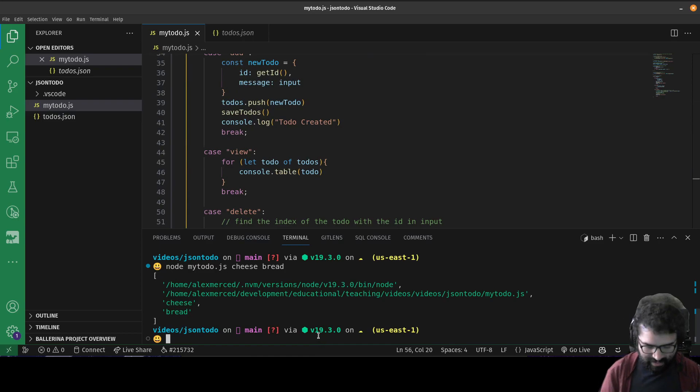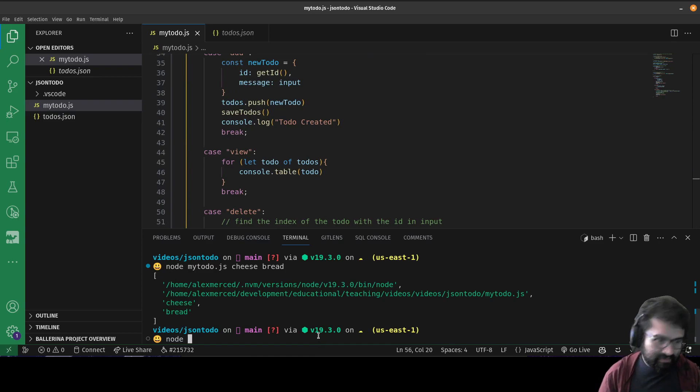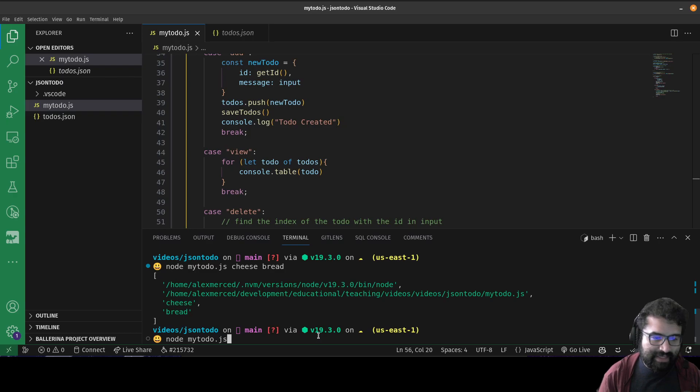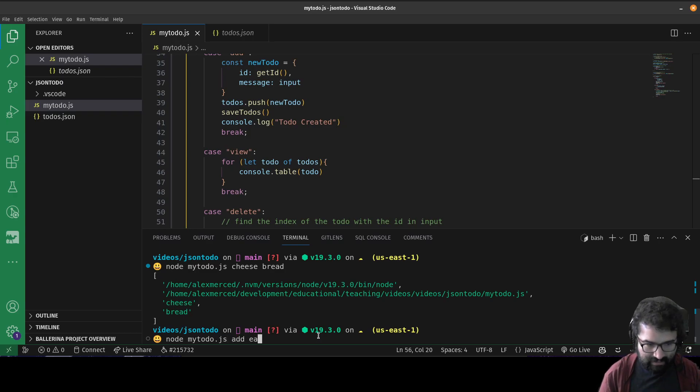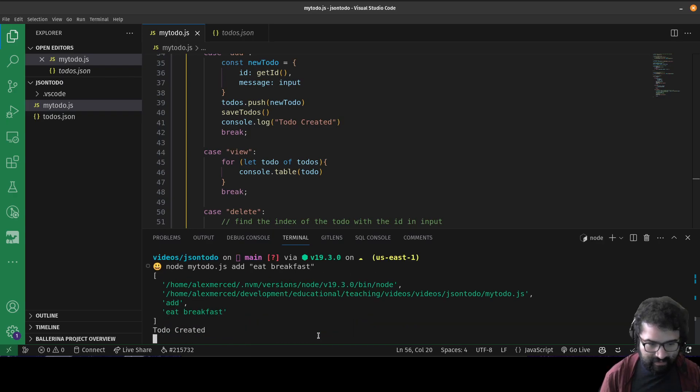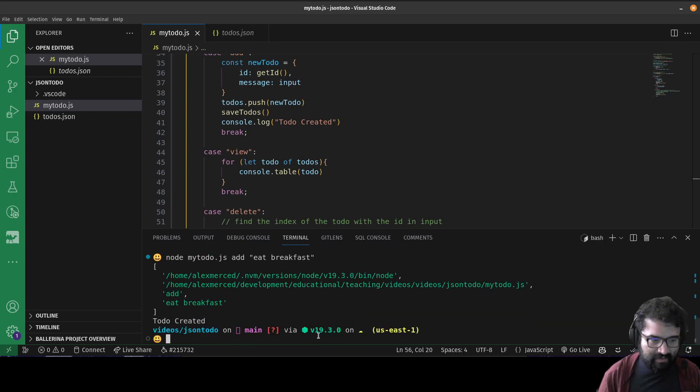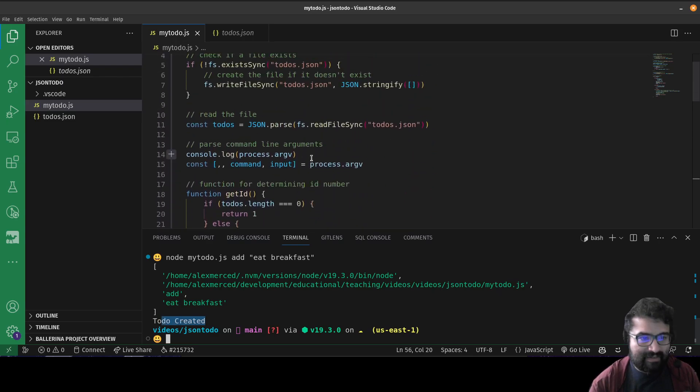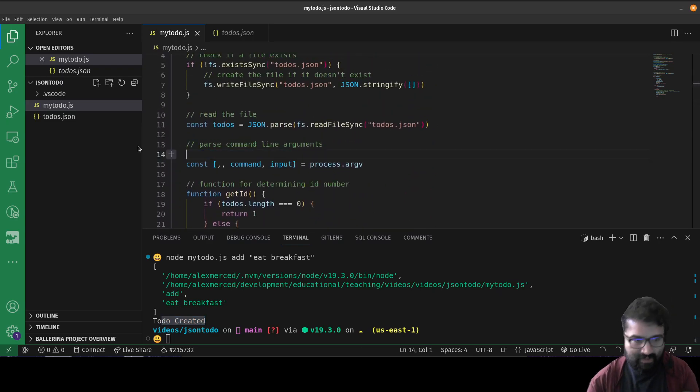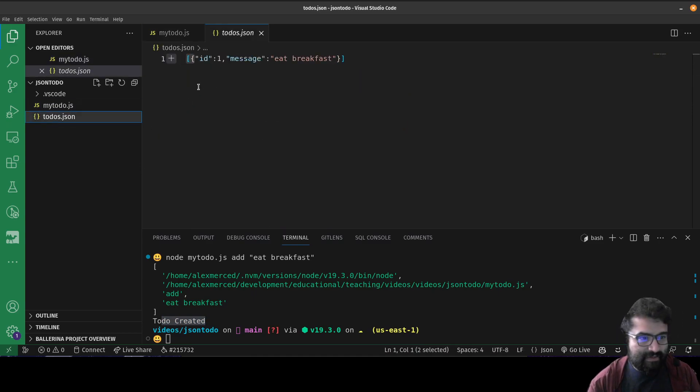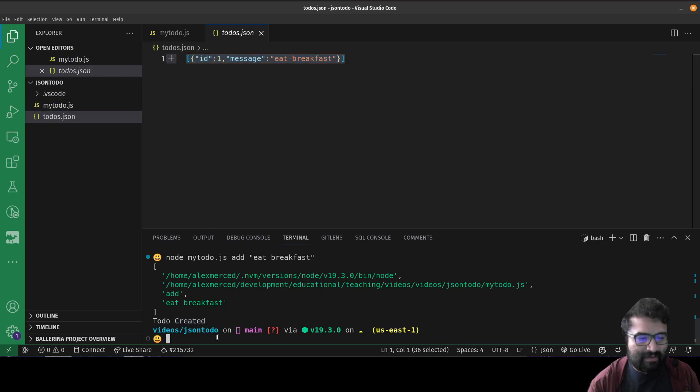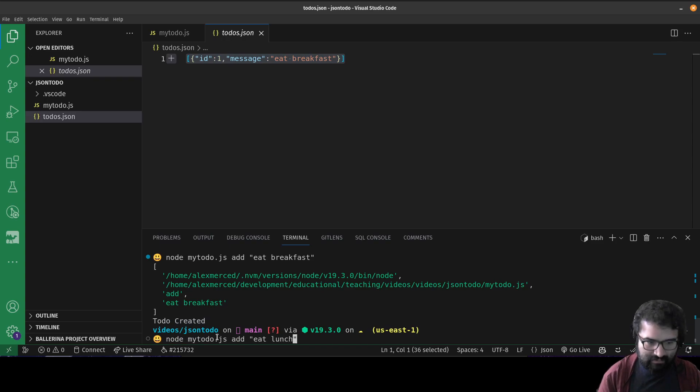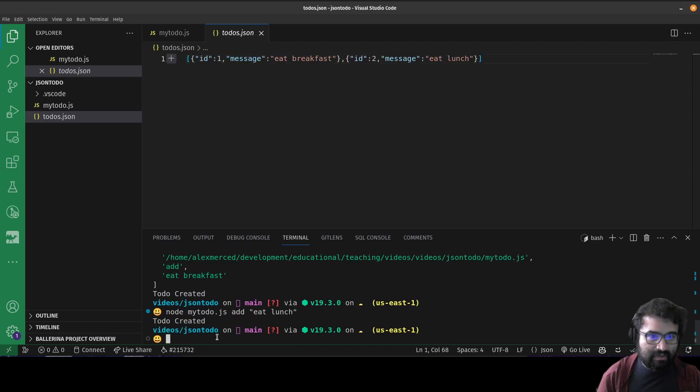So now, if I go like node mytodos.js or mytodo.js, and I say I want to add eat, I'll just say eat breakfast. It says to-do created, I should probably get rid of that console log there. You don't need that. And if I take a look at the todos.js, I can see look, it has my to-do. Now I could create another to-do like eat lunch. There it goes. Now I have two to-dos in the list.